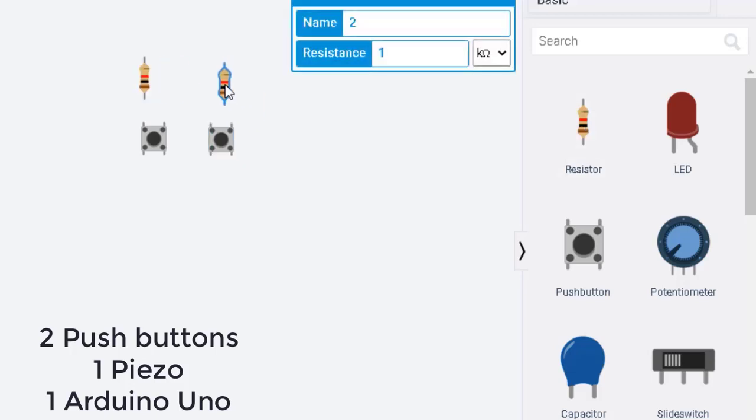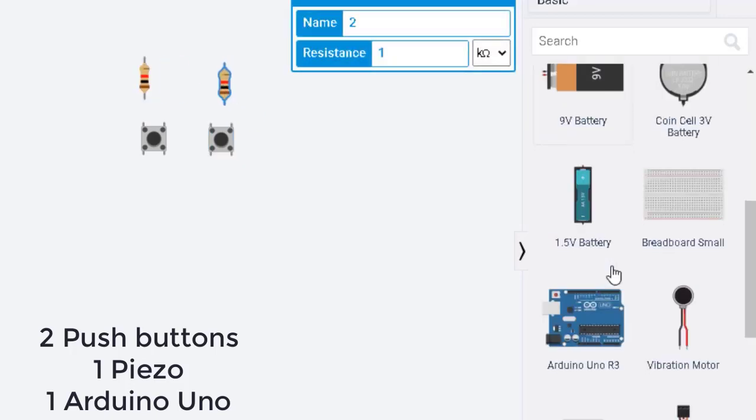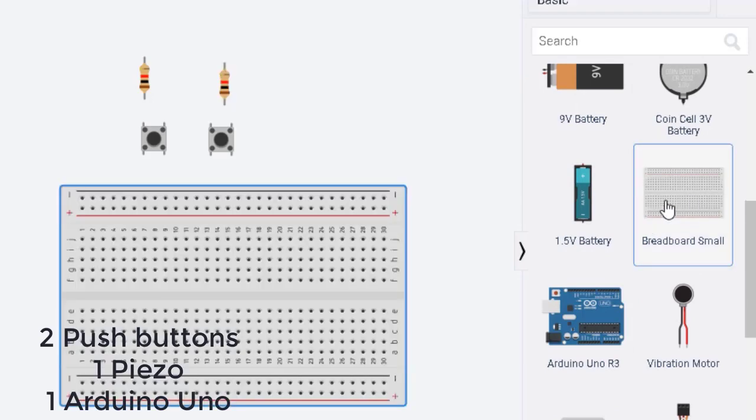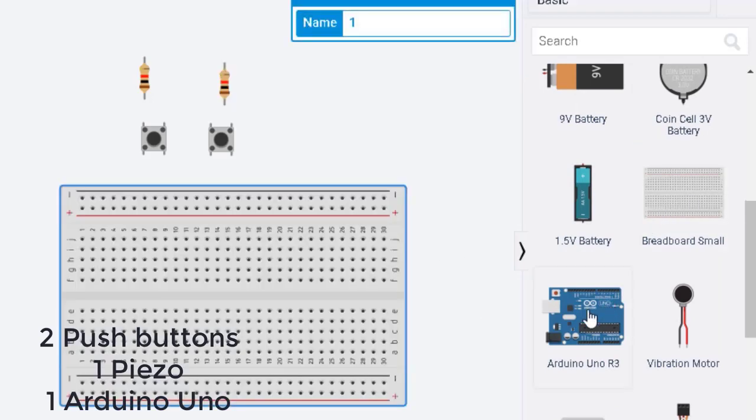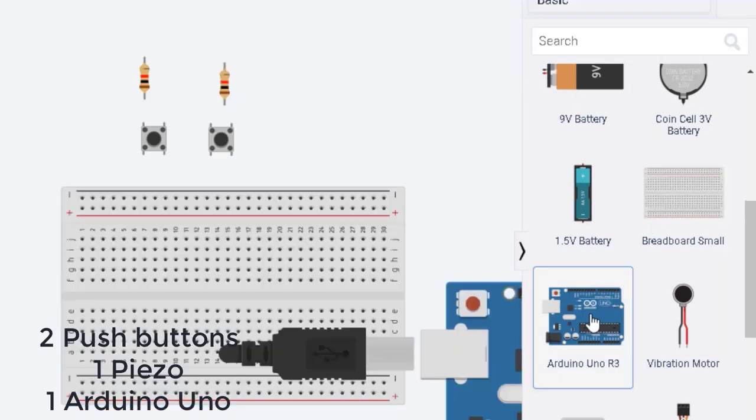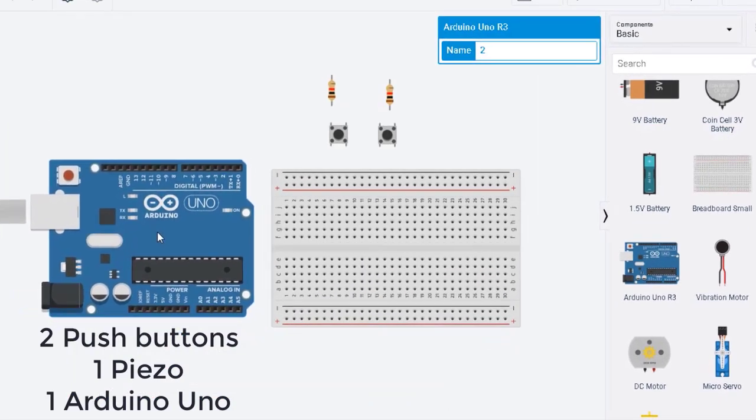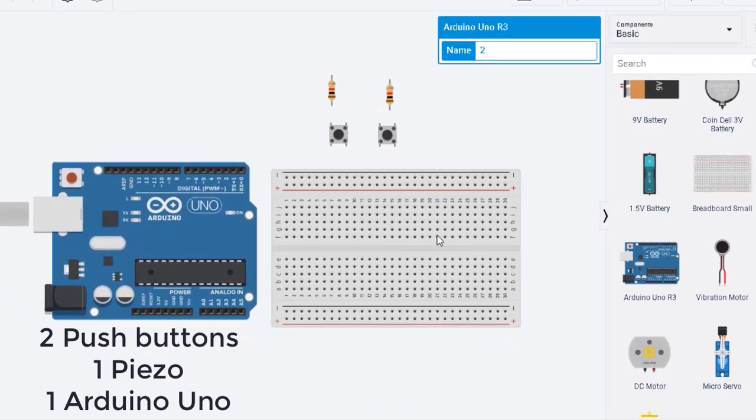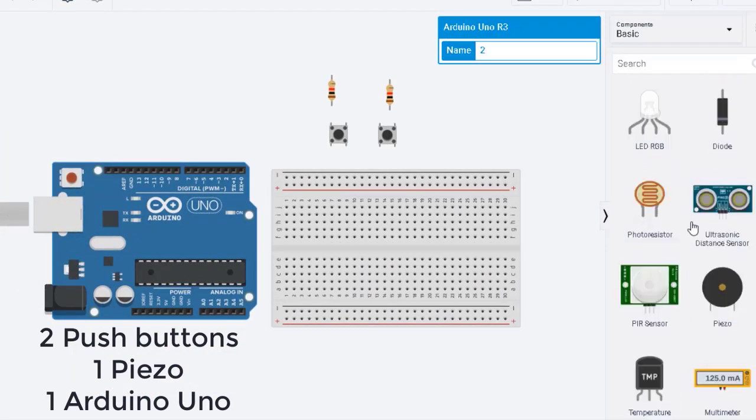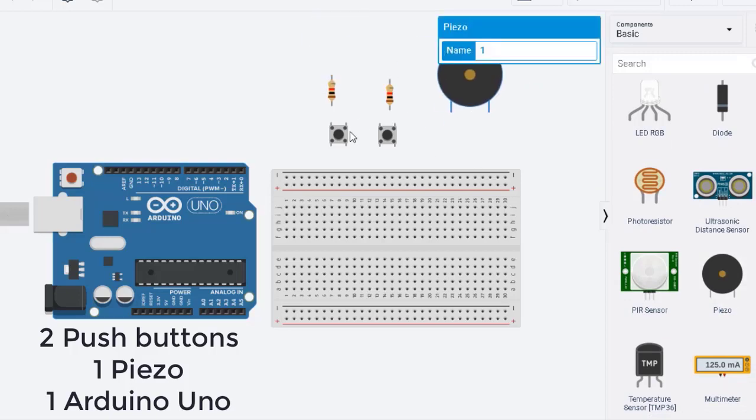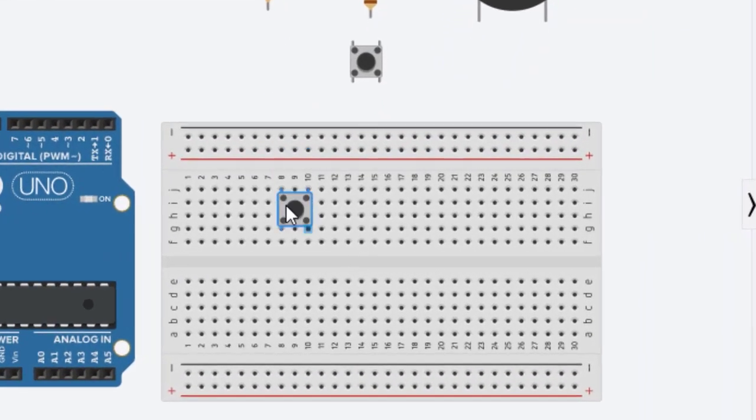For each one we are going to have a resistor, a piezo, an Arduino Uno, and of course because we need to connect a lot of different elements we will need a breadboard.